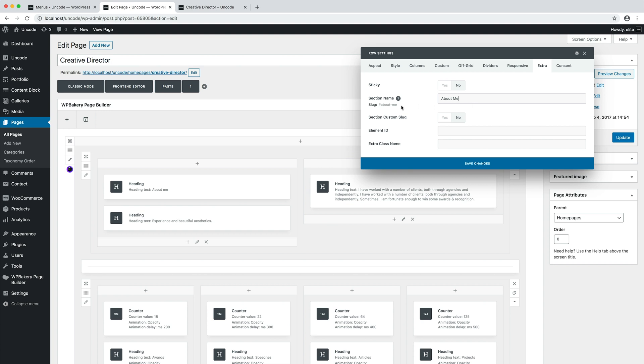When you type in this field, Uncode automatically creates a unique slug reference. Note this slug, because it will later be used to create the main navigation menu.